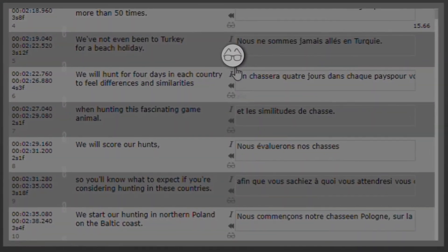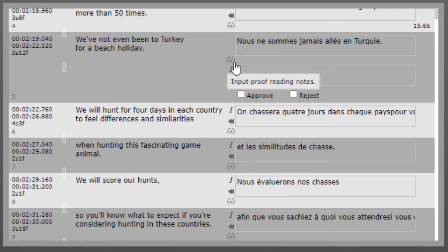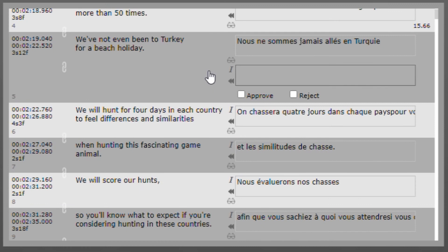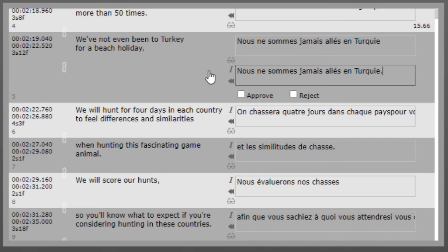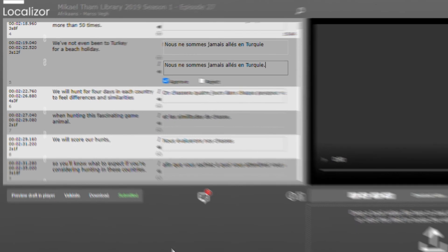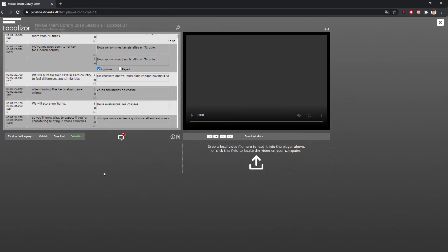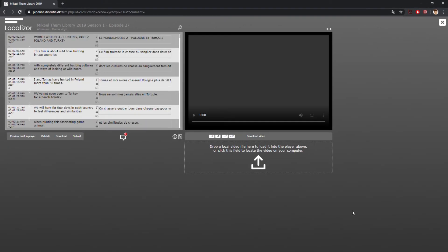As a proofreader, you can click the glasses icon in the translation edit field to open the proofreading edit field. When a proofreader has submitted their work, the original translator will be able to approve or reject the proofreader's corrections.